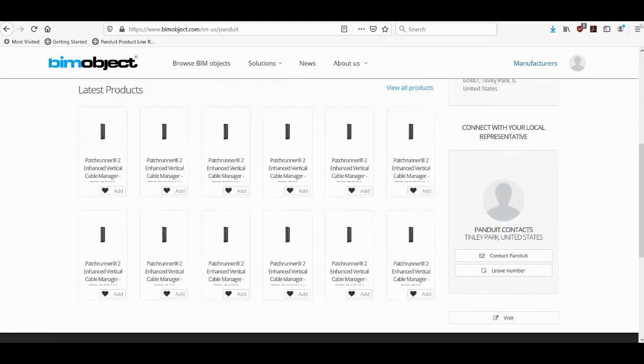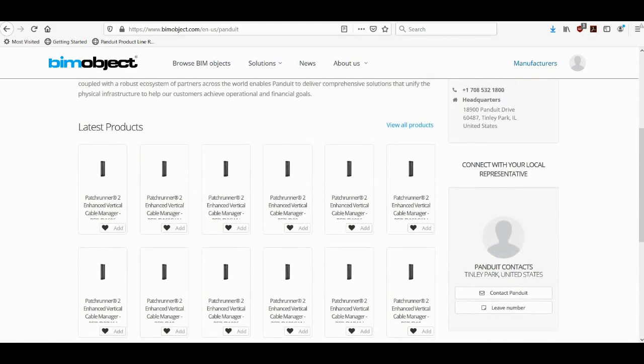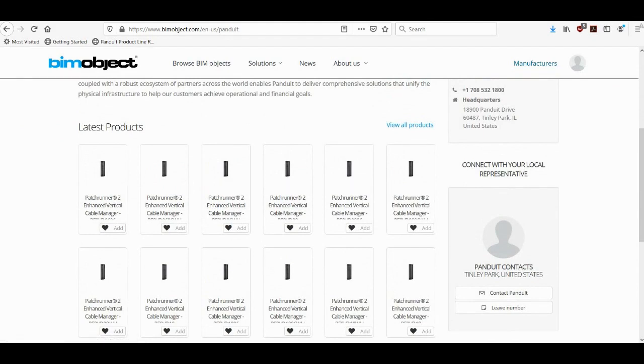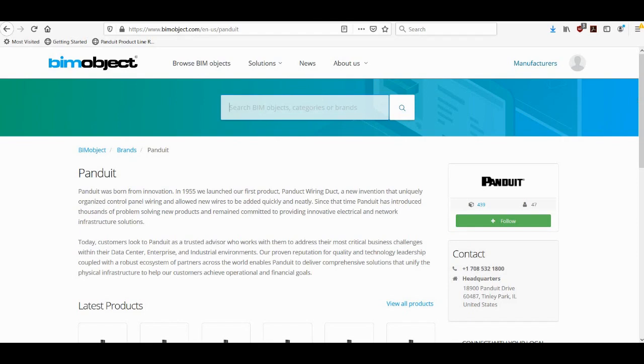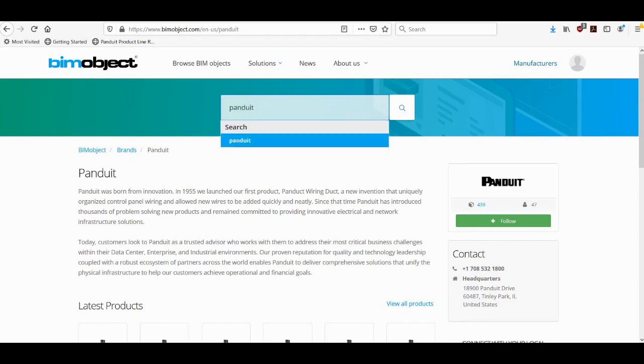If I scroll down it has the latest product uploads from Panduit there. I can click on any one of these to get more information about each one. I can view all of Panduit's products by clicking this link or I can go up to the search bar and I can search for a specific product. Just note that when you're using this search bar to search, you would be searching the entire bimobject catalog. So if you want a Panduit product, make sure you type Panduit first followed by the product type that you're looking for. So in this case I will type cabinets and I will press the enter key.